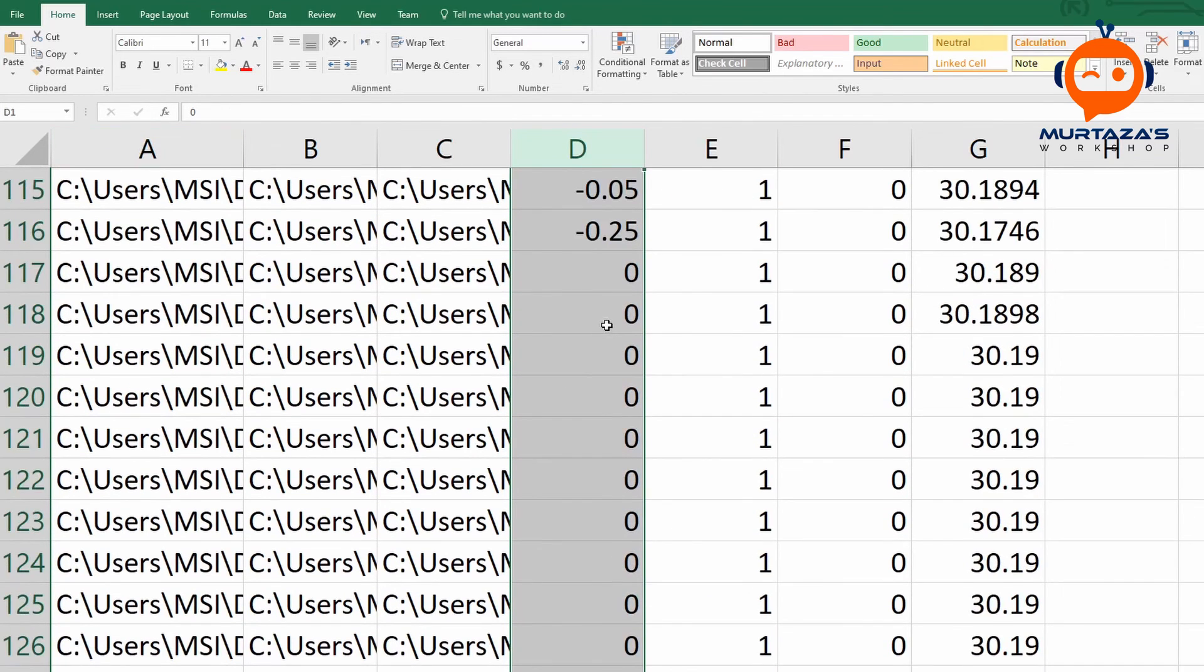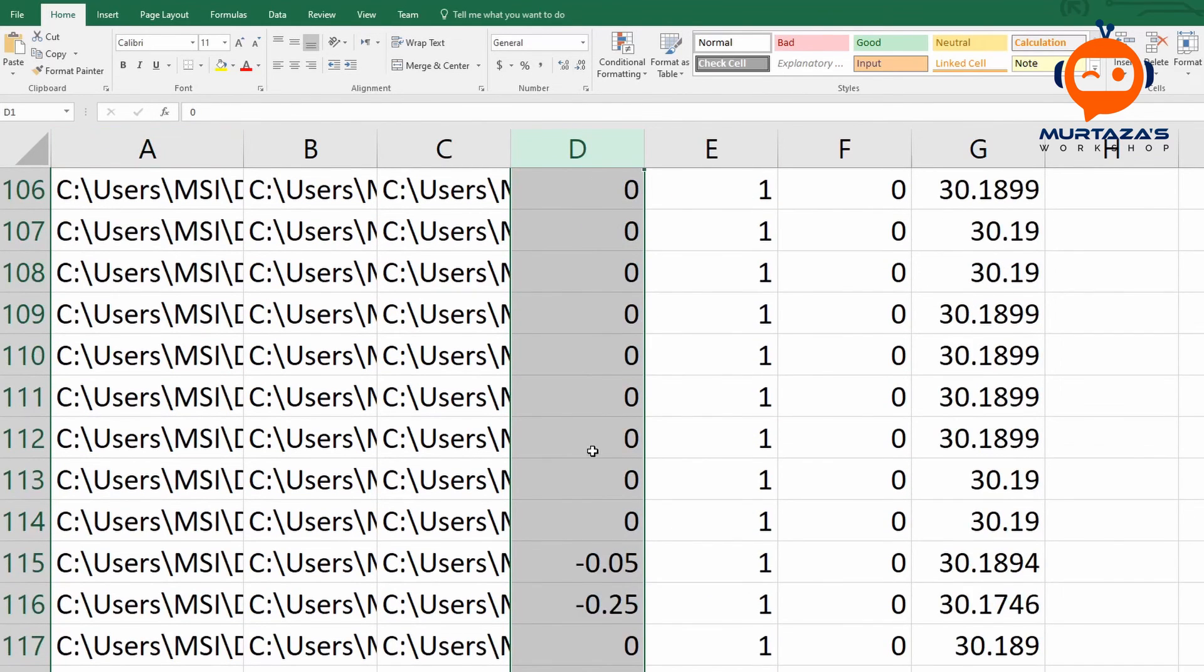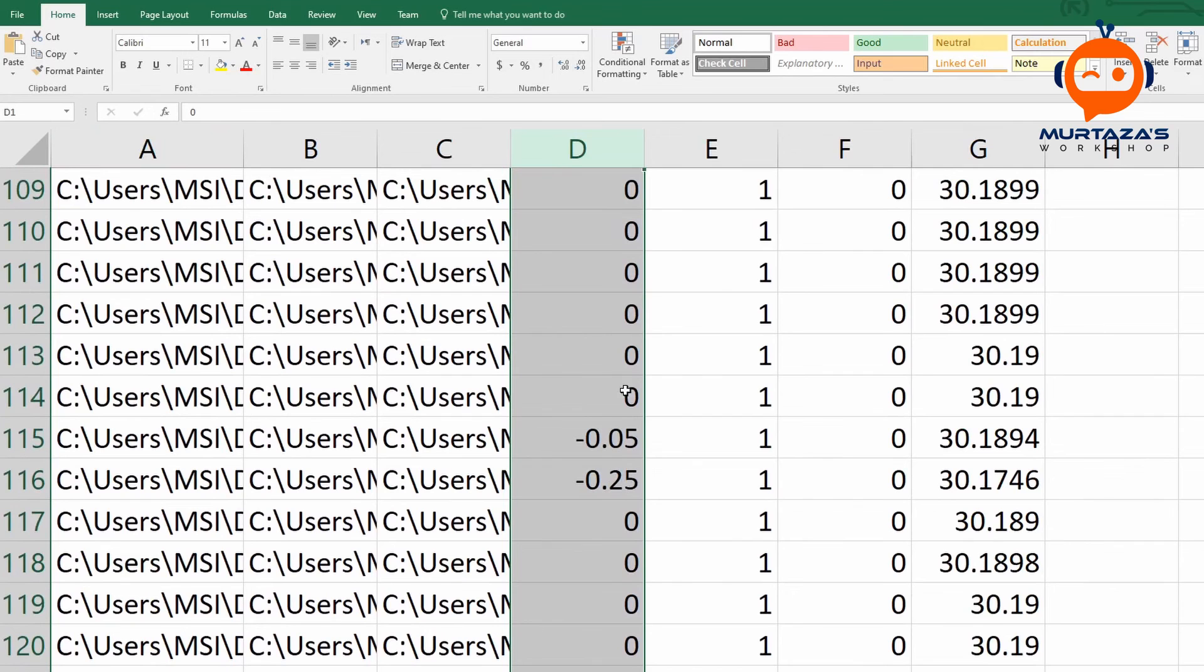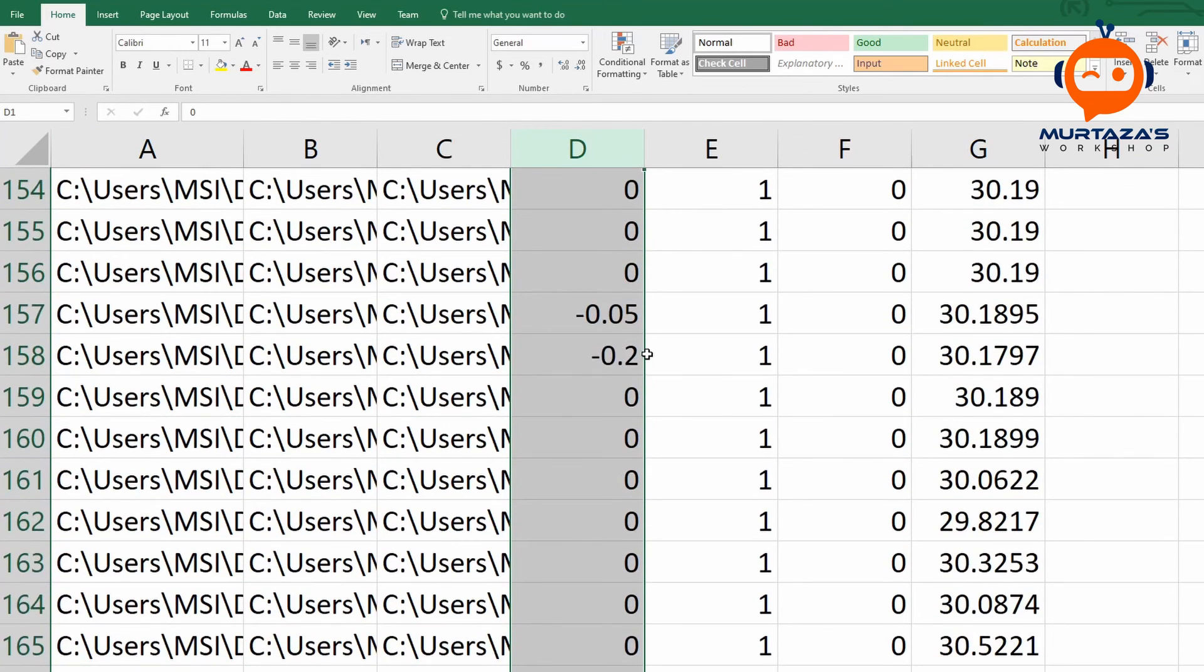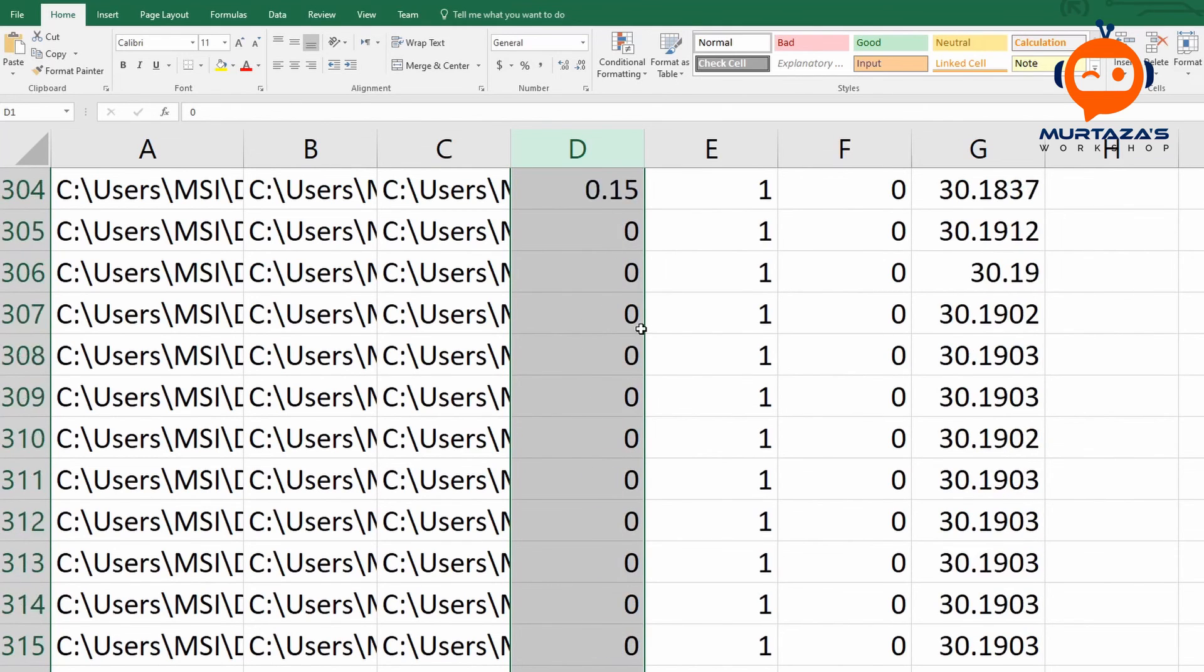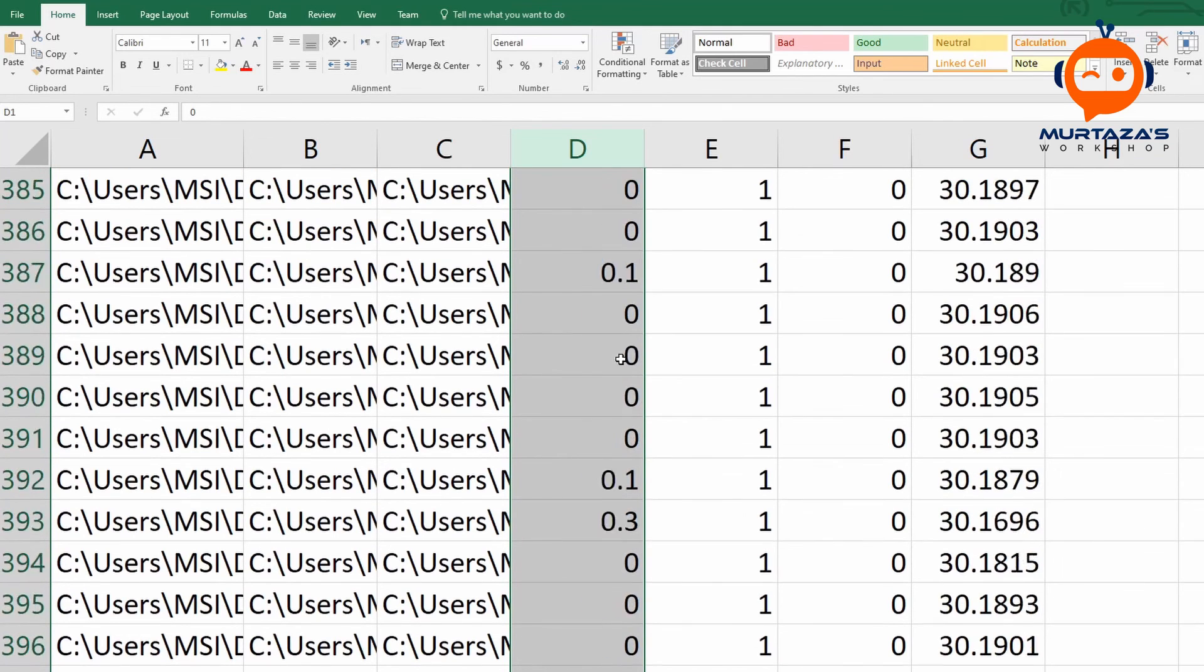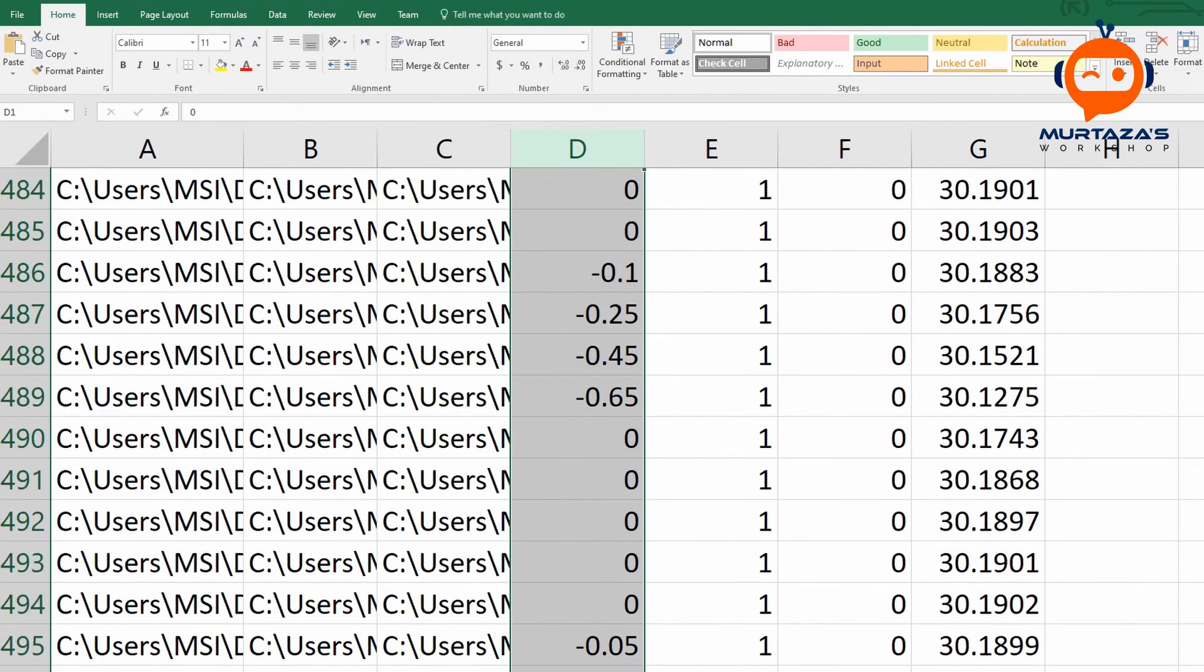So if we go down, you can see that most of the time the angle is zero. We are going straight and sometimes we are giving it an angle. So now that we have understood the basic concept, we are going to go to our PyCharm and create a new project.